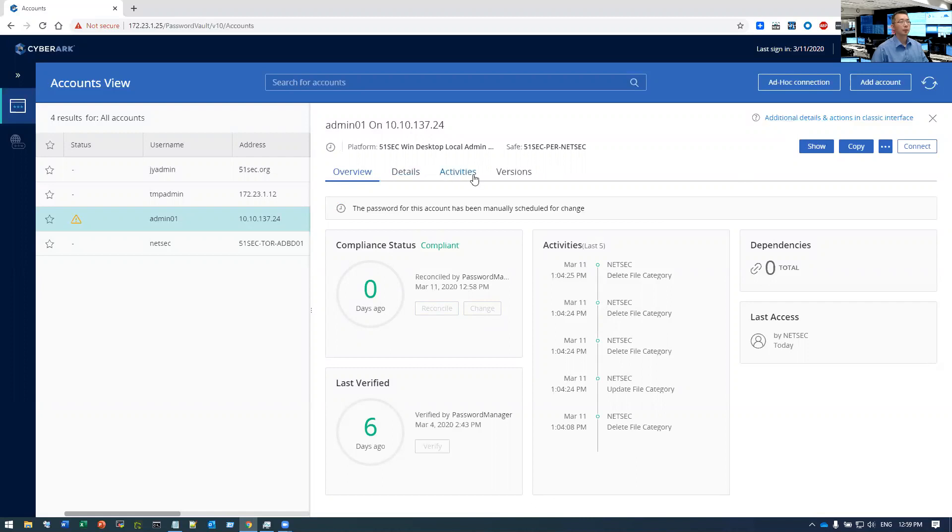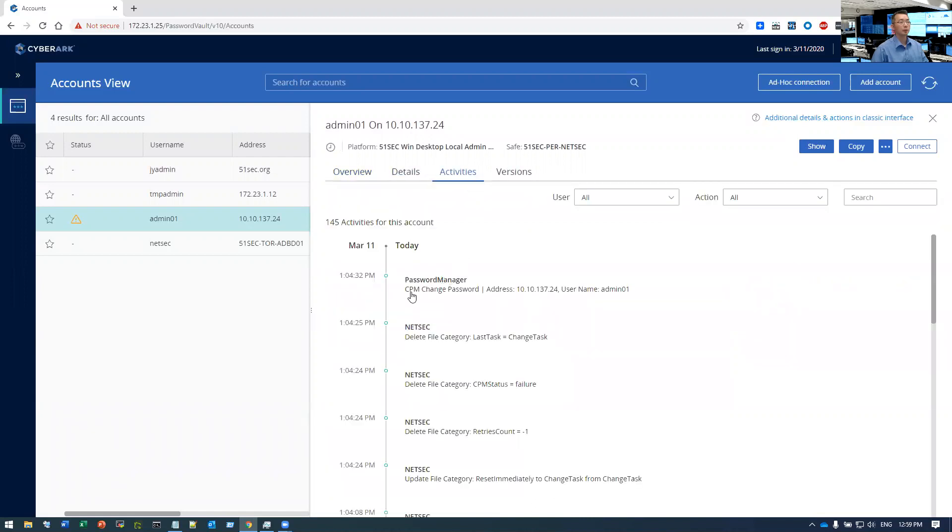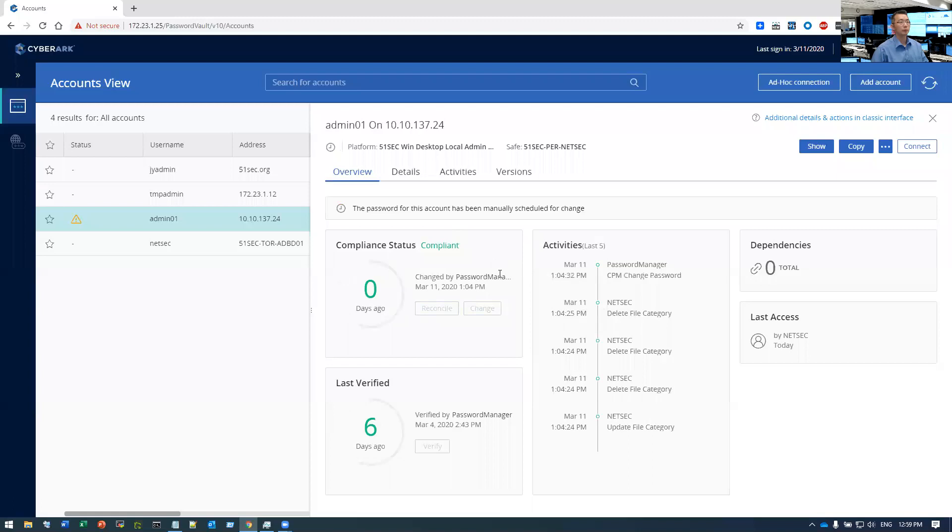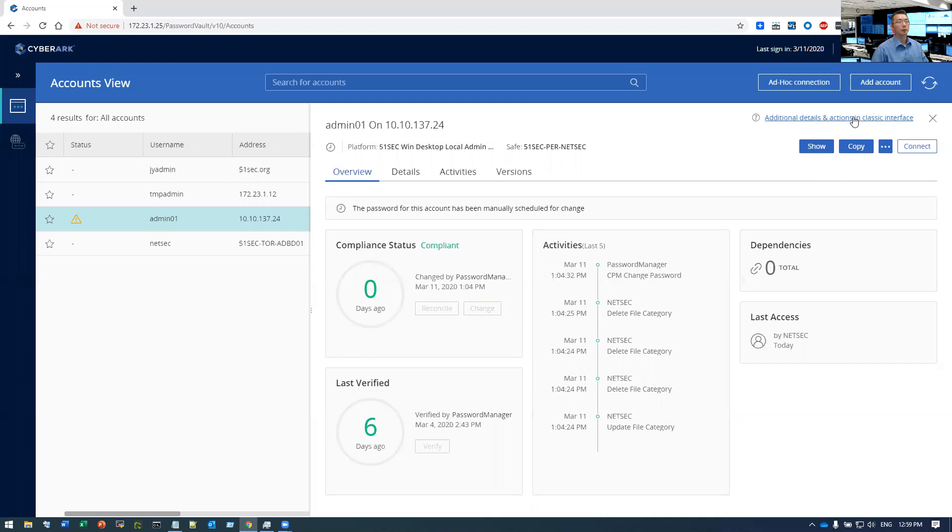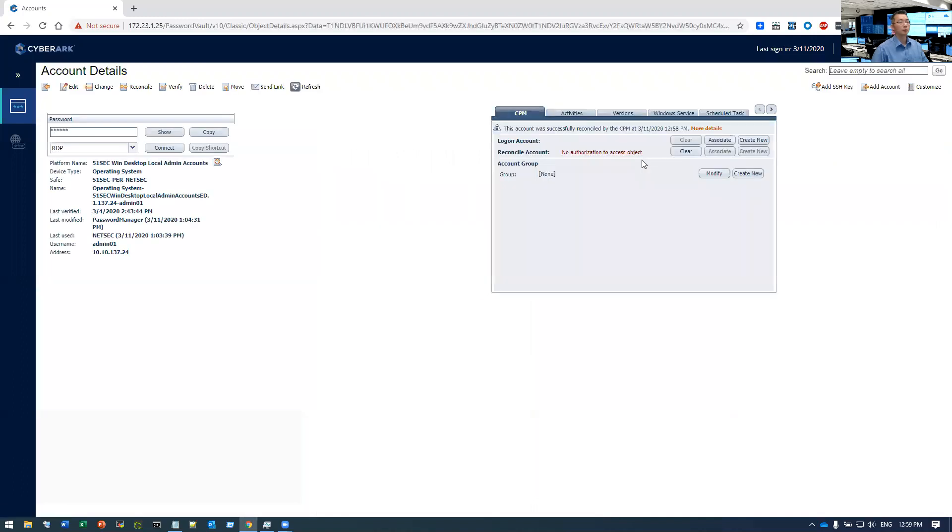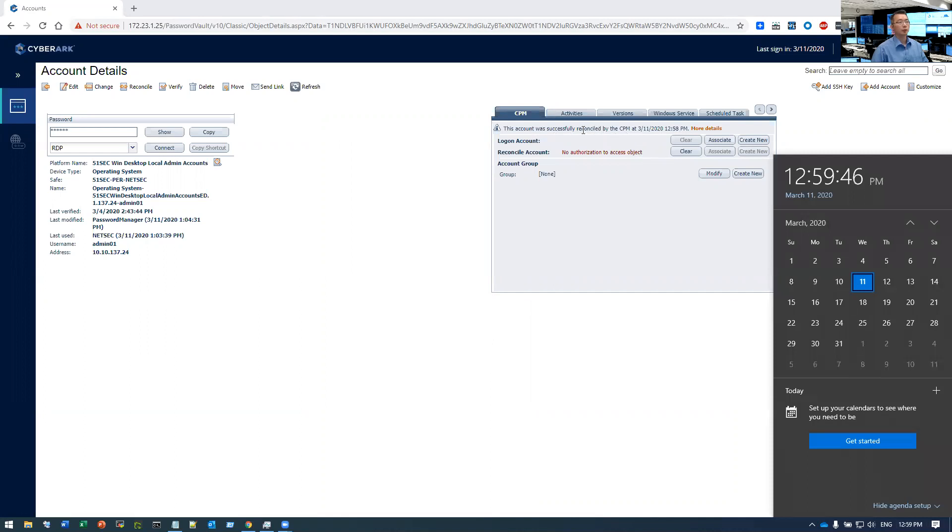You can check activities. Let's see the details. Overview. So you can see it changed by password manager. Let's take a look here again. So we click the change, but actually the account was successfully reconciled by the CPM.